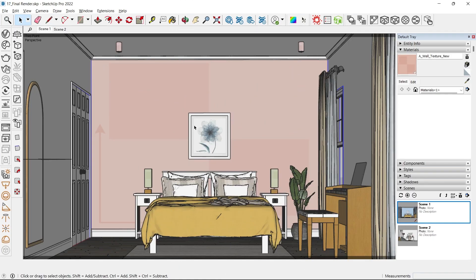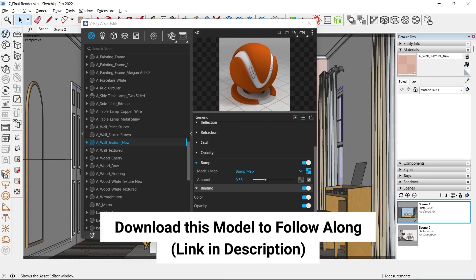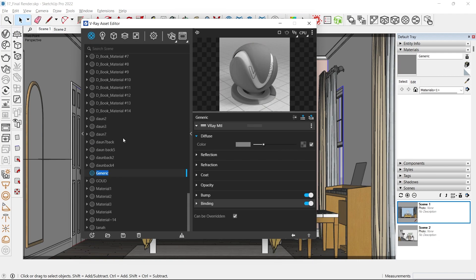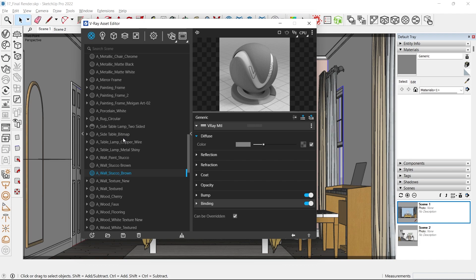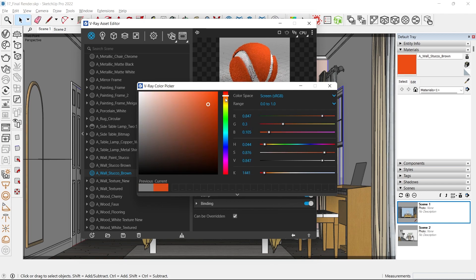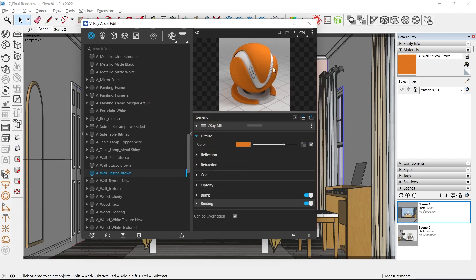To start off, I'm going to create a material. Let's go to our asset editor, right-click on materials and click on Generic. Rename this — it's important to be organized and rename your materials. I'm going to call this 'Wall Stucco Brown'. I'll give it a brown color by clicking on the swatch and picking a brown or beige earth color. If you want to make it darker, you can move the slider to the left.